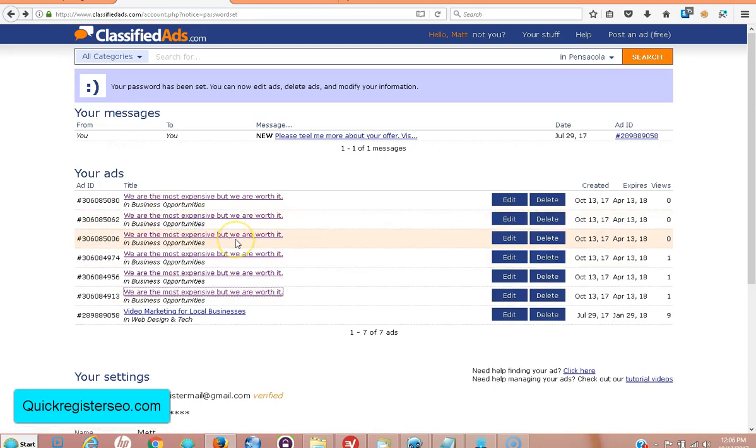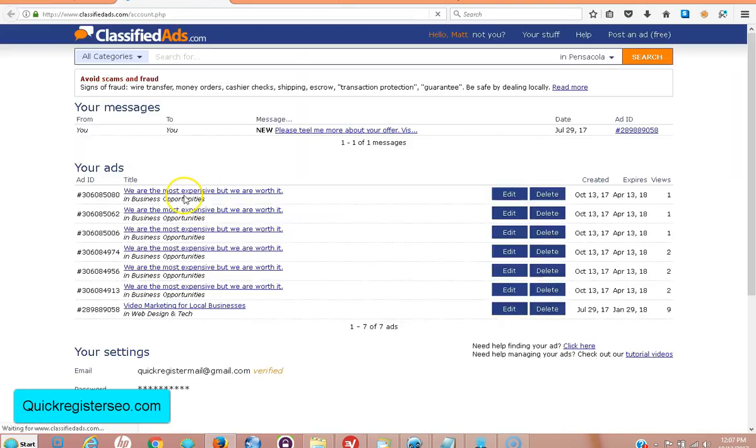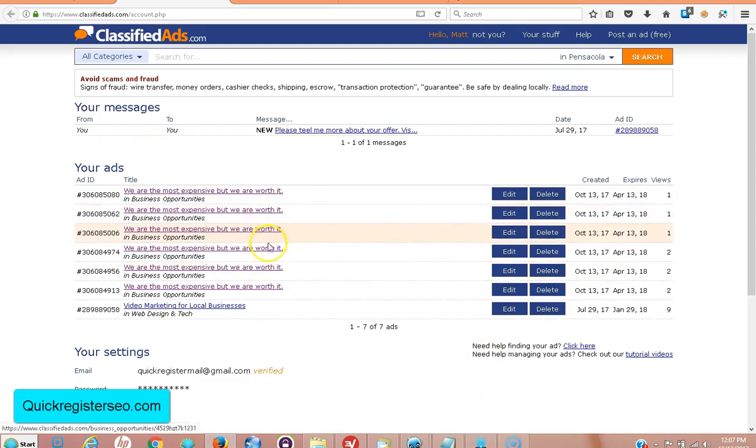But if you first post one single ad, you click the edit link that you get in your email, this link right here, and it will ask you to create a password like we did earlier in the video, create that password, and then go ahead and start using the software to submit your ads, whether it's five or five hundred or five thousand, as many as you want.